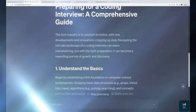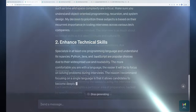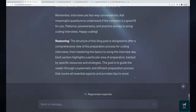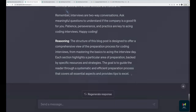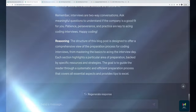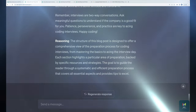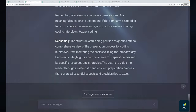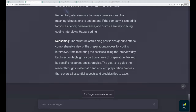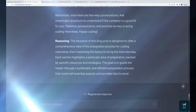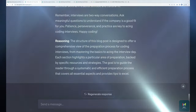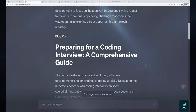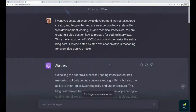It gives me the abstract, decides to format in markdown without being asked, then writes the blog post. After finishing, it provides the reasoning I requested: 'The structure of the blog post is designed to offer a comprehensive view of the preparation process for coding interviews. Each section highlights a particular area of preparation backed by specific resources and strategies.' If I find something I'm unhappy with, seeing its reasoning makes it clear what decisions it made. I can ask for this step-by-step explanation at any point.